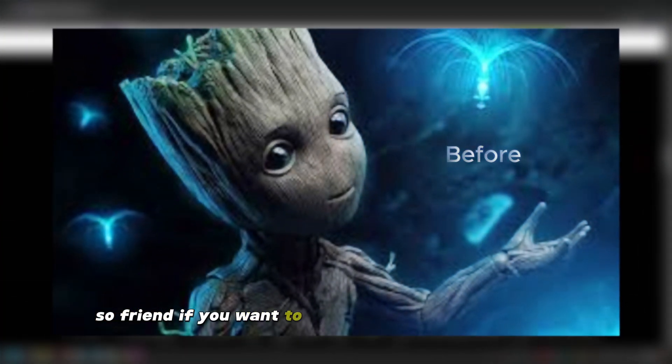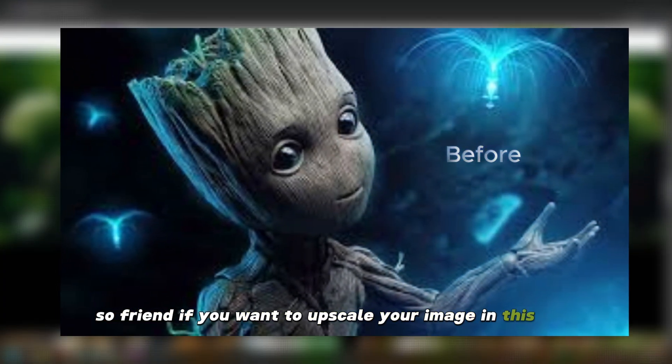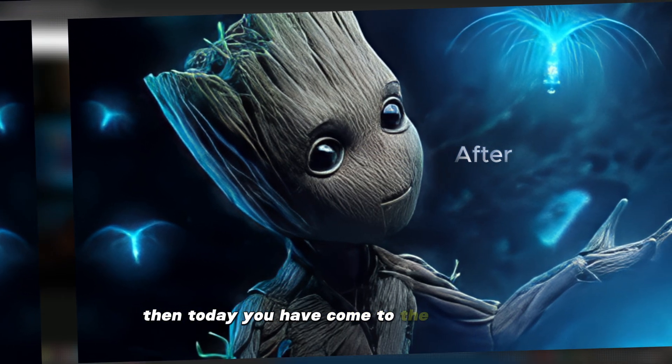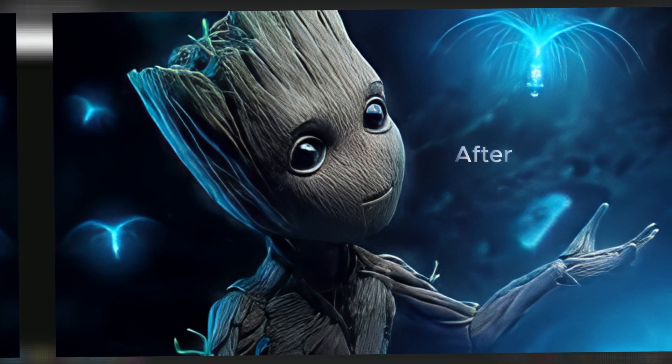So friend, if you want to upscale your image in this way, then today you have come to the right place.